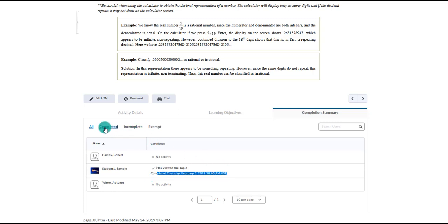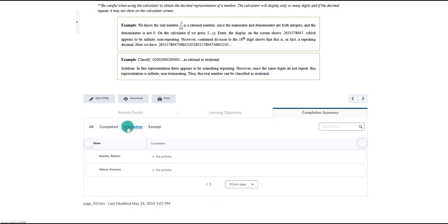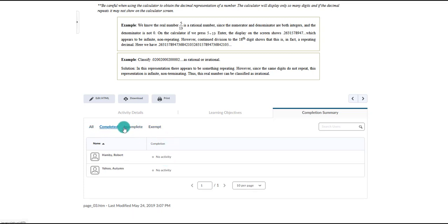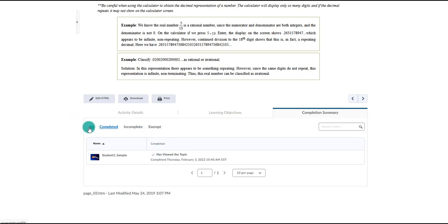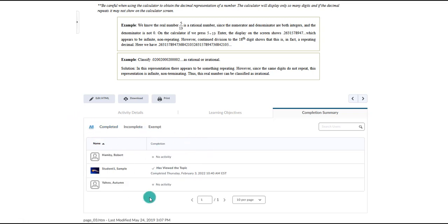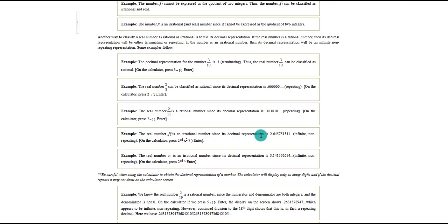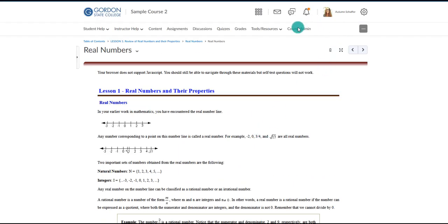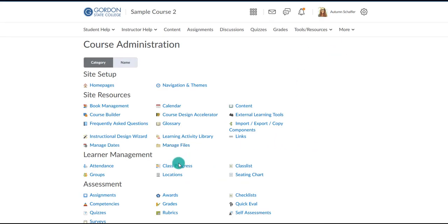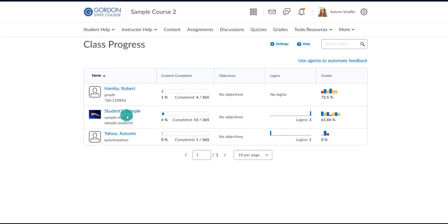You can filter the completion summary to show only students who haven't viewed the item, only those who have, or everyone. This is a way to see who's looked at a specific piece of content, while the class progress area under course administration is designed to show you more specifically all the things an individual student has done in the course.